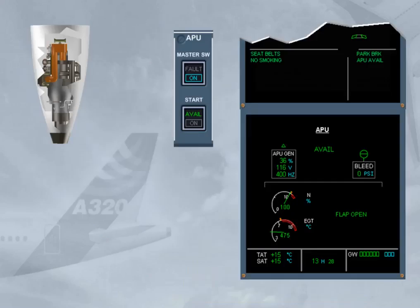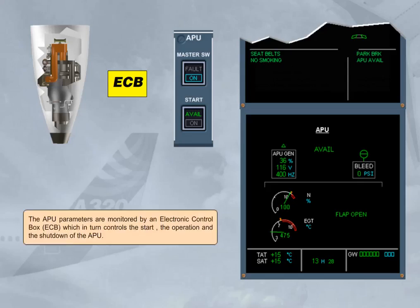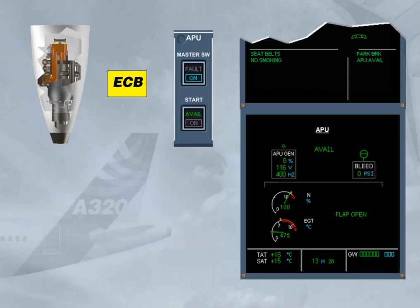The APU parameters are monitored by an electronic control box, ECB, which in turn controls the start, the operation, and the shutdown of the APU. The ECB initiates a normal shutdown when the master switch is set to off. Note: according to the version, an APU cool down period may be initiated after the closure of the APU bleed valve.